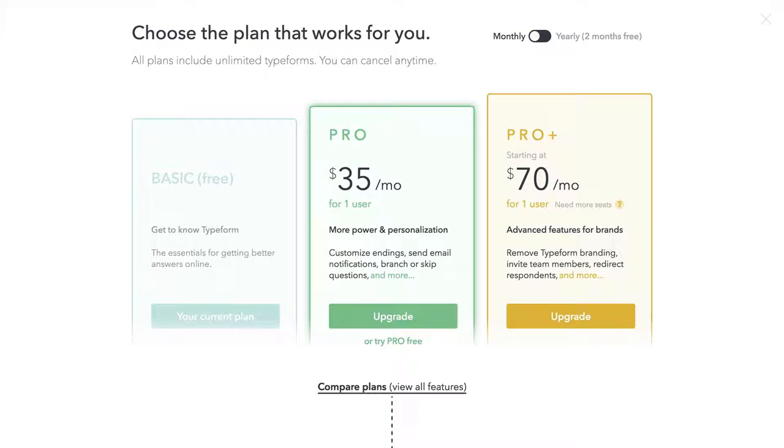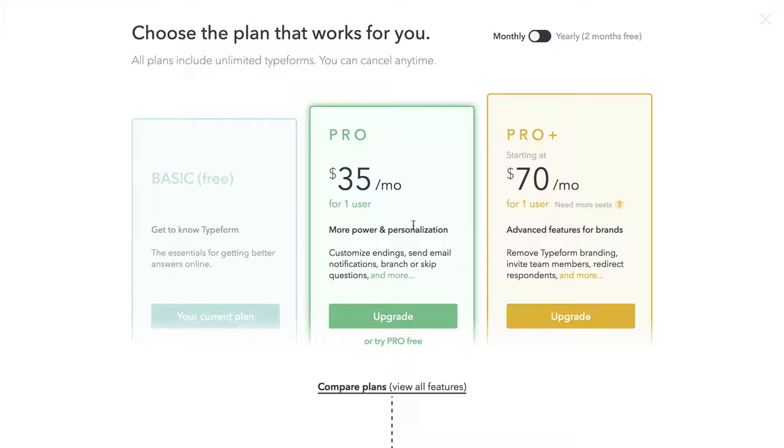And so you may want to look into some of the other accounts in Typeform. So we have the basic right here. There's also the Pro for $35 a month, or the Pro Plus for $70. And there are nonprofit and educational discounts available for both of these.